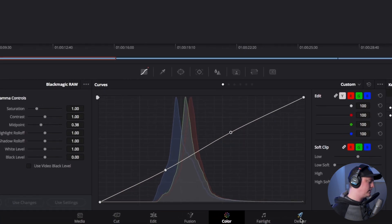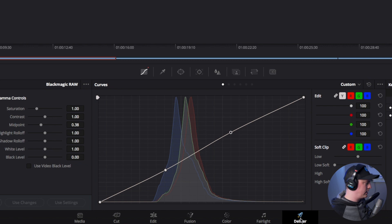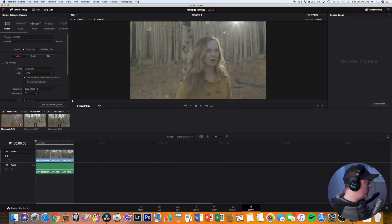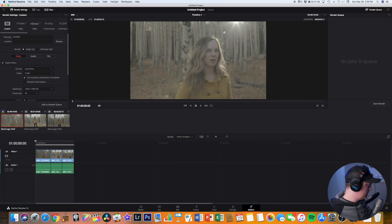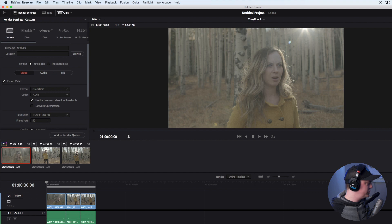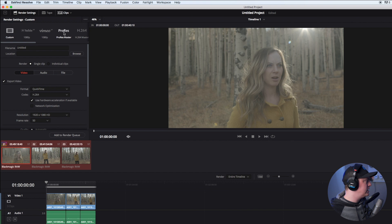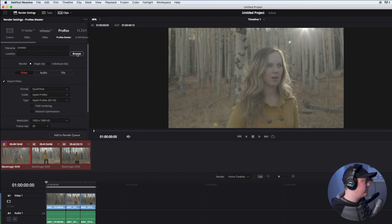So next we're going to click on the deliver tab, it's a little rocket icon. Then we want to select all the clips that we want to export, so I'm going to click on the first one, hold shift and click on the last one. Then up here in the left hand corner I'm going to click on ProRes master.